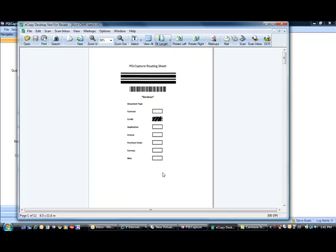In this demo, what I've got is a property management company that wanted to scan documents for each of their properties. So what we did is we actually created a barcode for each property. So when we scan this, it'll read the barcode and know which property it's for. And then we can check a box to designate the type of document that follows this routing sheet.